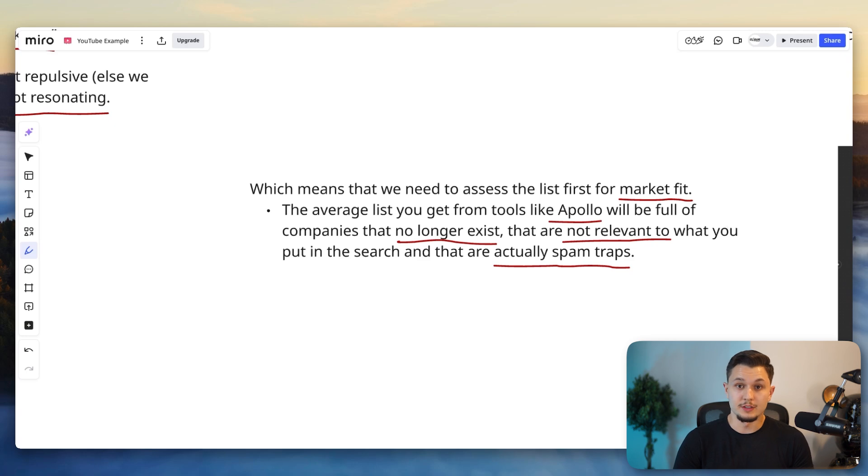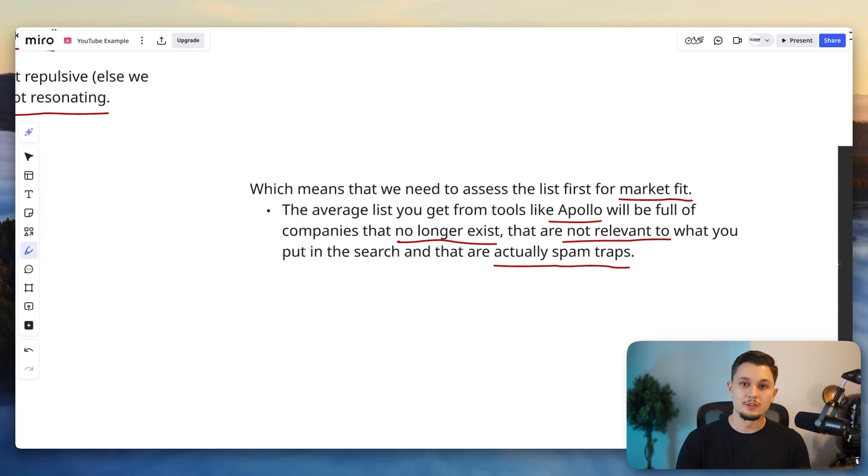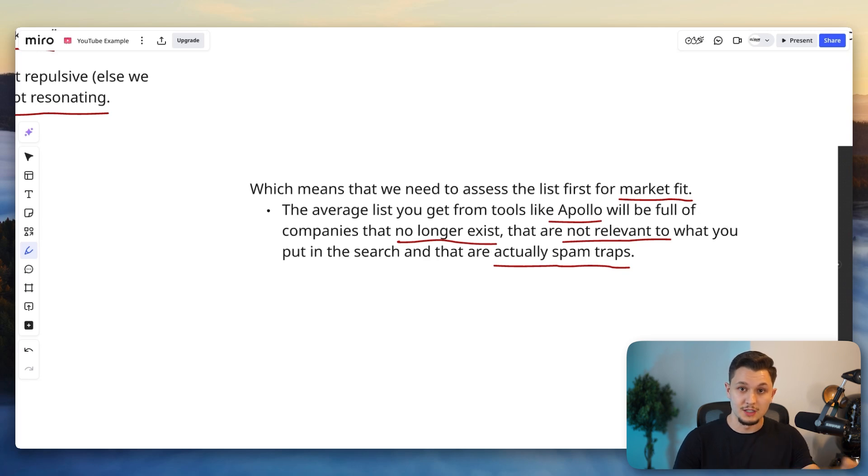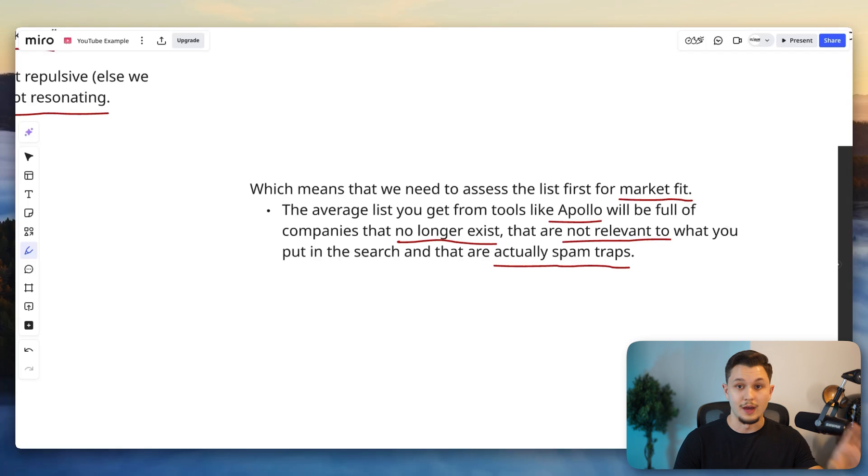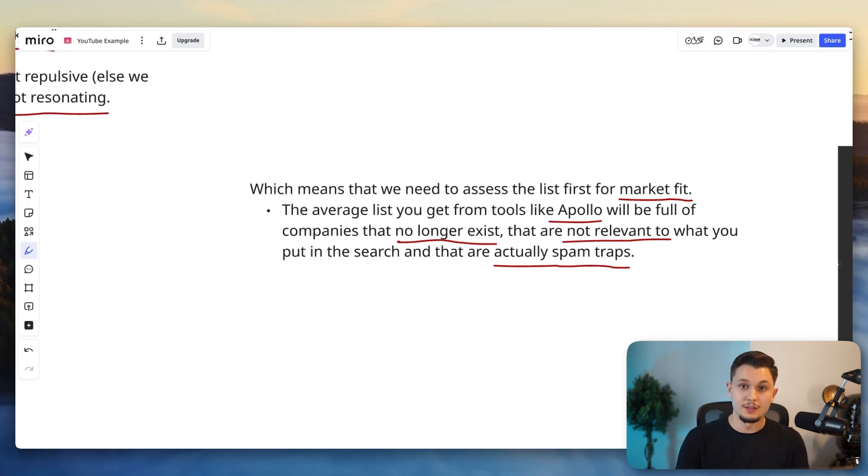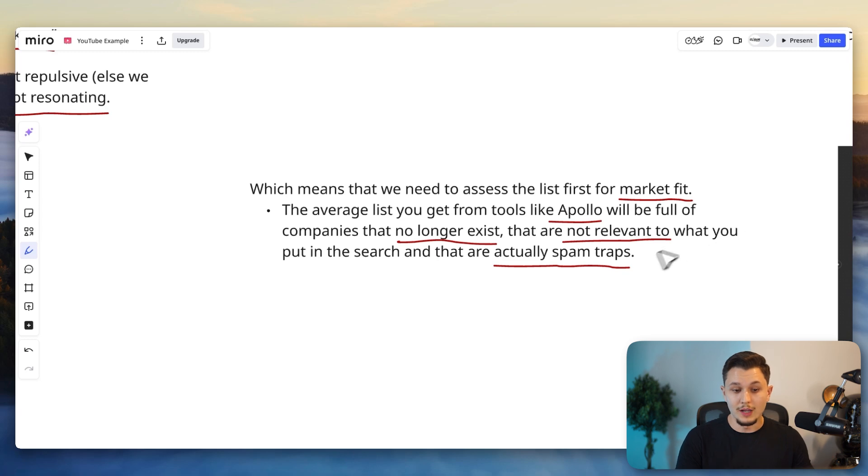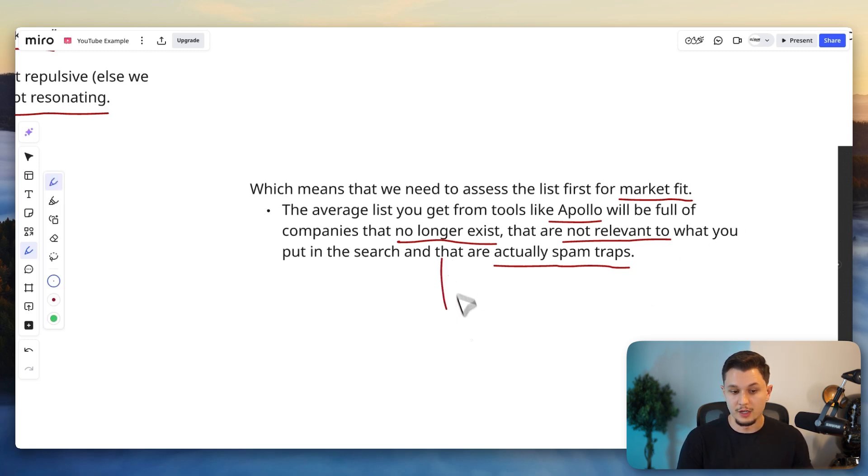It's because these databases, they compete on price and they compete on coverage. And so what happens is they're not incentivized as much to keep on refreshing the data, meaning scraping it again to make sure it's still relevant. And at the same time, they are indeed incentivized to have a lot of data in their database. So they're more likely to keep companies even though they no longer exist or they are not good companies to keep in the first place.